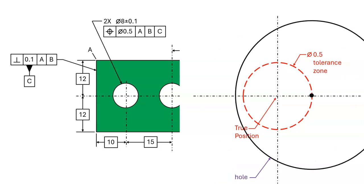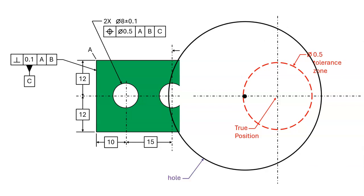If the center of the hole is exactly 12 above datum B, then the hole can move plus or minus 0.25 in the horizontal direction.